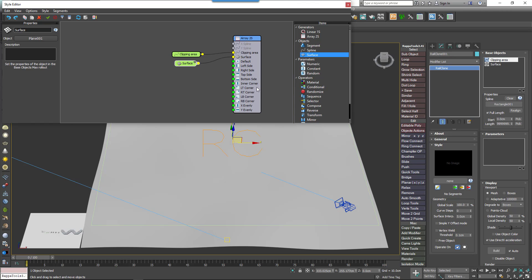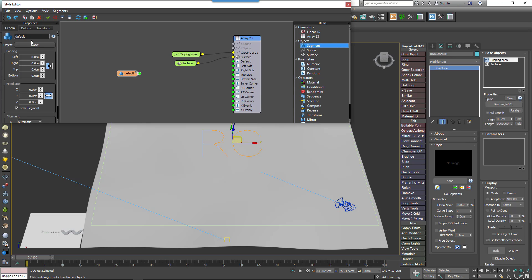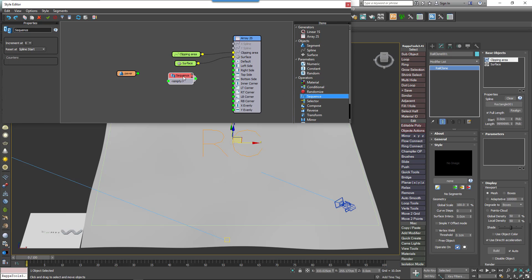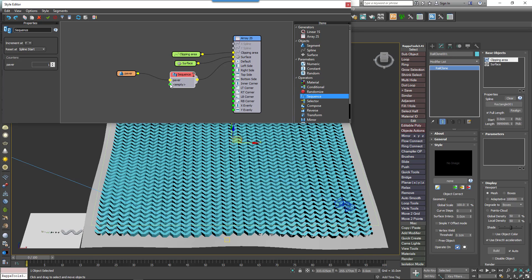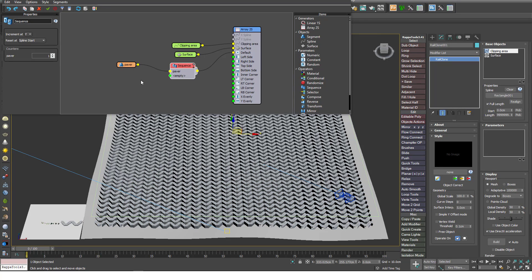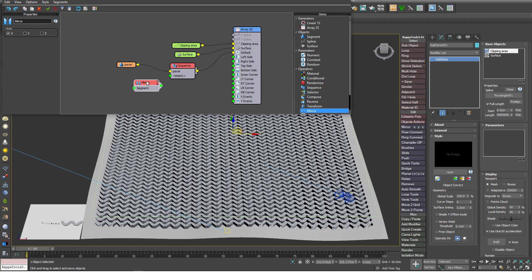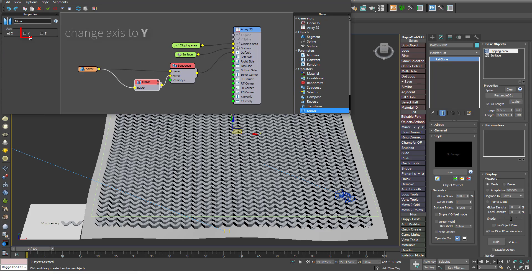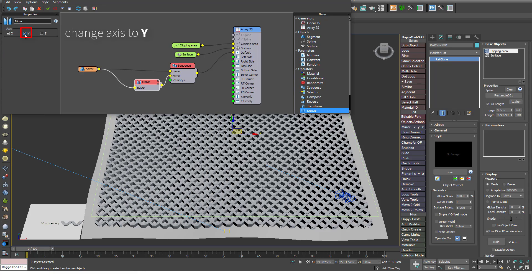Now we'll bring in the paving geometry. Create a new Segment node and pick the paver object from the scene. To create the repeating pattern, create a new Sequence operator and change the Increment At parameter to Y. Wire the Sequence operator to the Generator's Default input and wire the paving segment to the Sequence operator's first input. Now create a new Mirror operator and wire it to the Sequence operator's second input. Wire the paving segment to the Mirror operator and the pattern is complete.